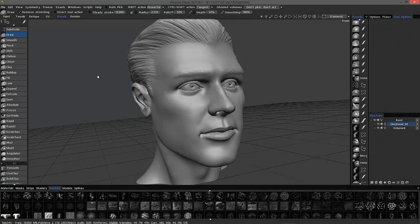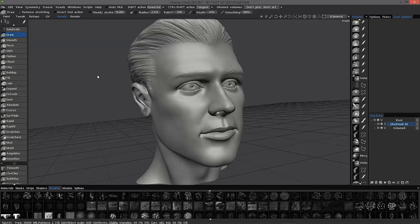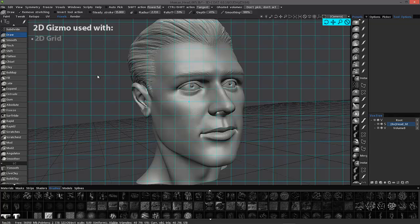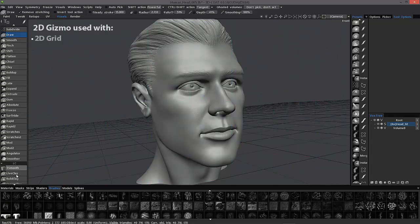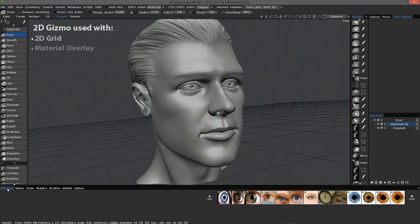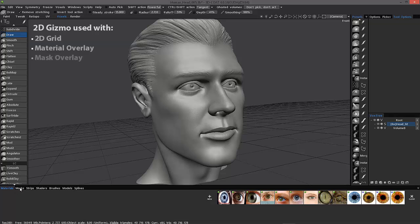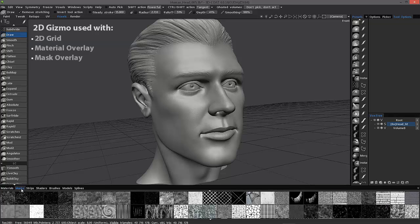In this video, we're going to go over a relatively new feature in 3D Coat called a 2D Gizmo that better facilitates the manipulation of a 2D grid, material overlay, or a mask overlay.